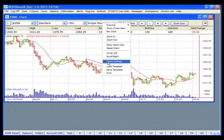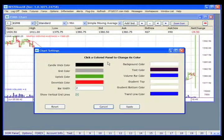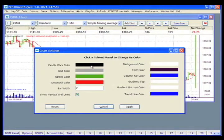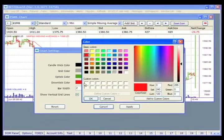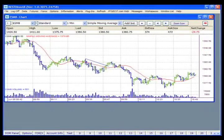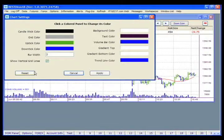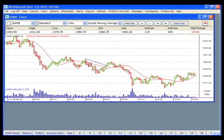You're also given options to edit your chart settings. Clicking on Chart Settings opens the color panel where you can change various settings. For example, selecting downtick color and choosing blue, then applying and clicking OK, will change the downtick color. To return to the default settings, go back to Chart Settings and click Reset Apply.